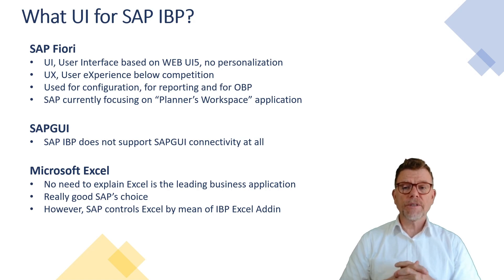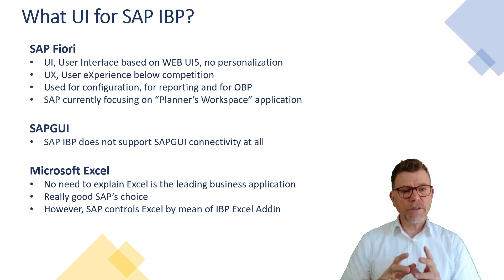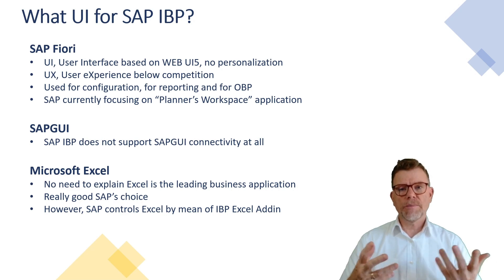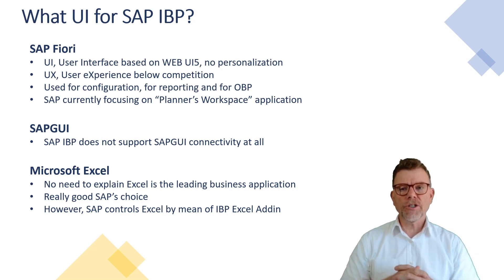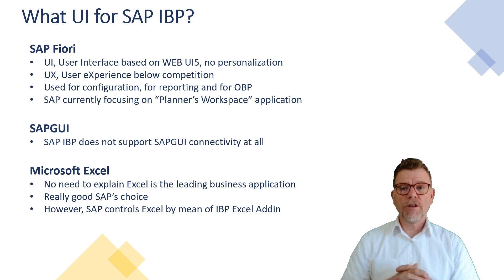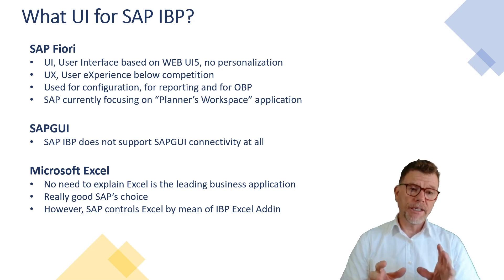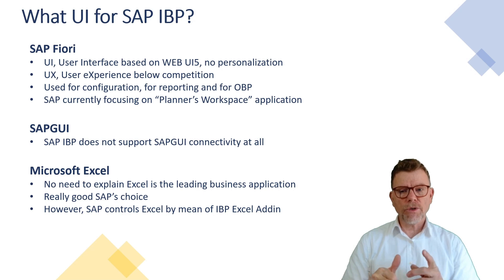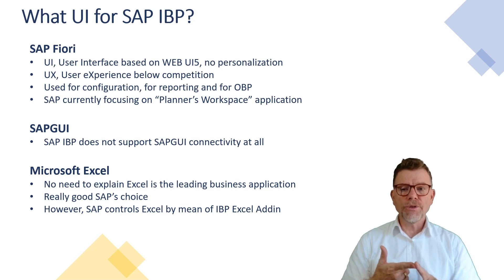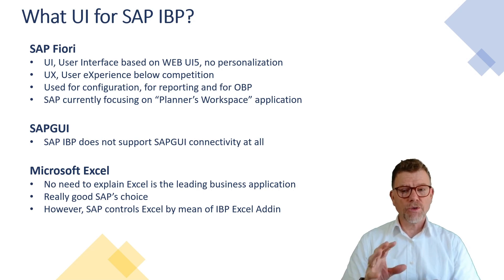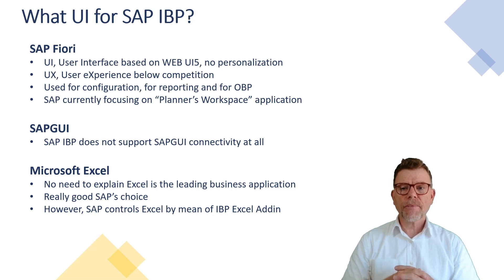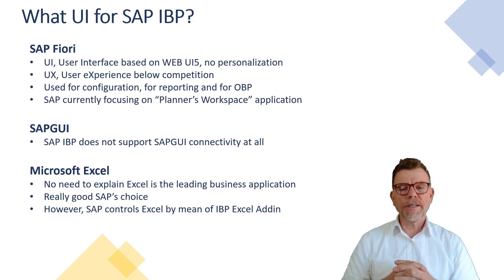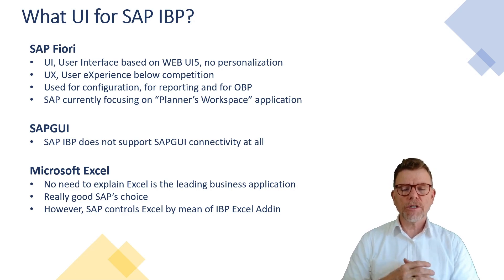The first one of these user interfaces is SAP Fiori. This is a web-based application which displays all the applications, all the transactions available for IBP. The SAP IBP Fiori proposition is all about customizing the solution and doing some reporting, not really controlling and managing the data.